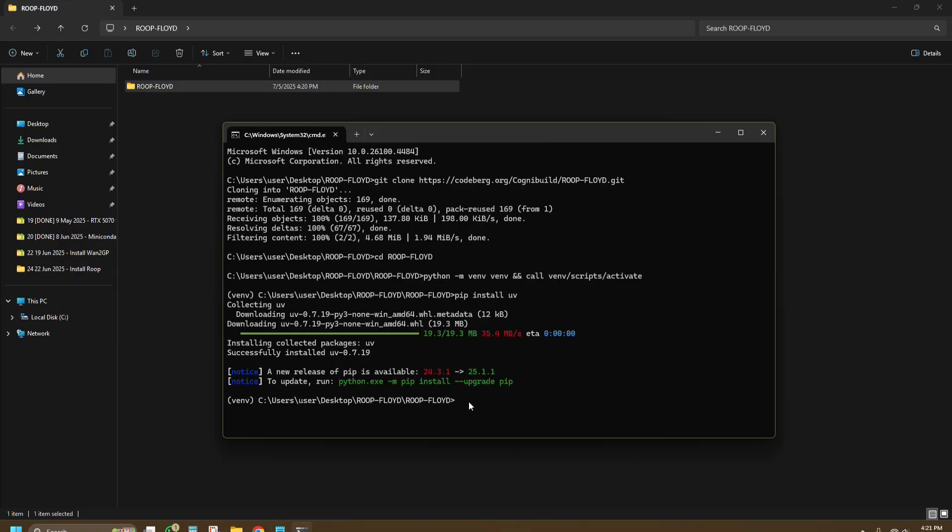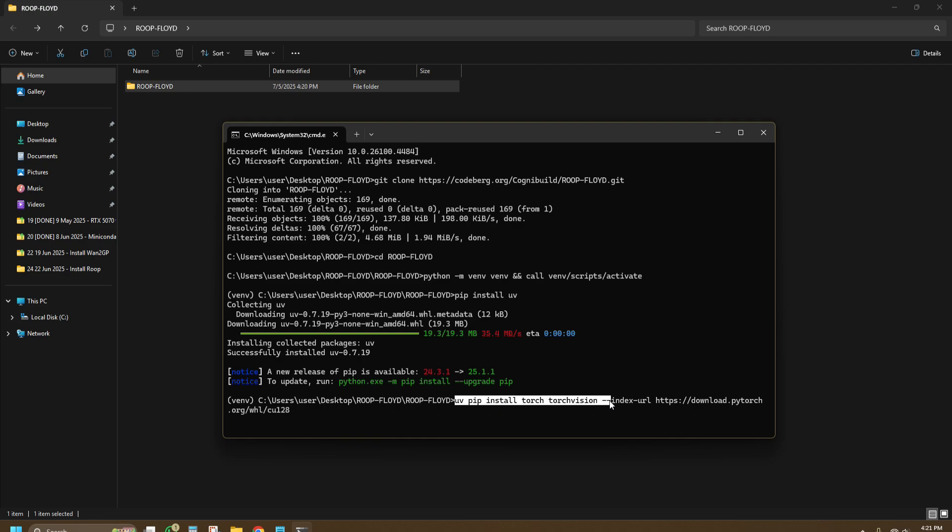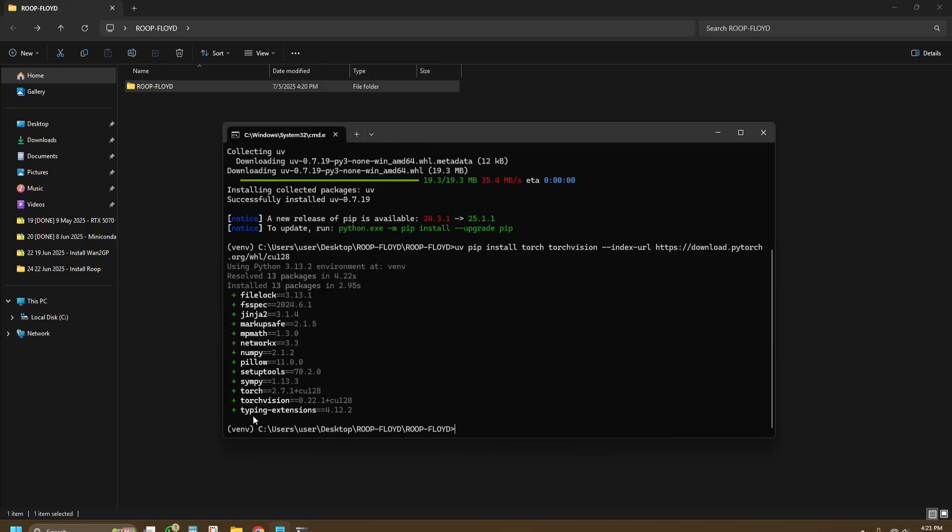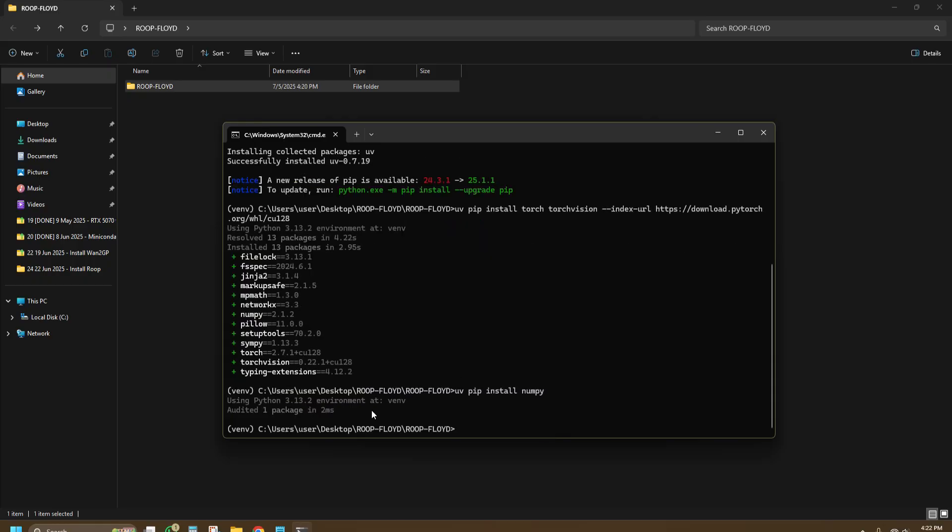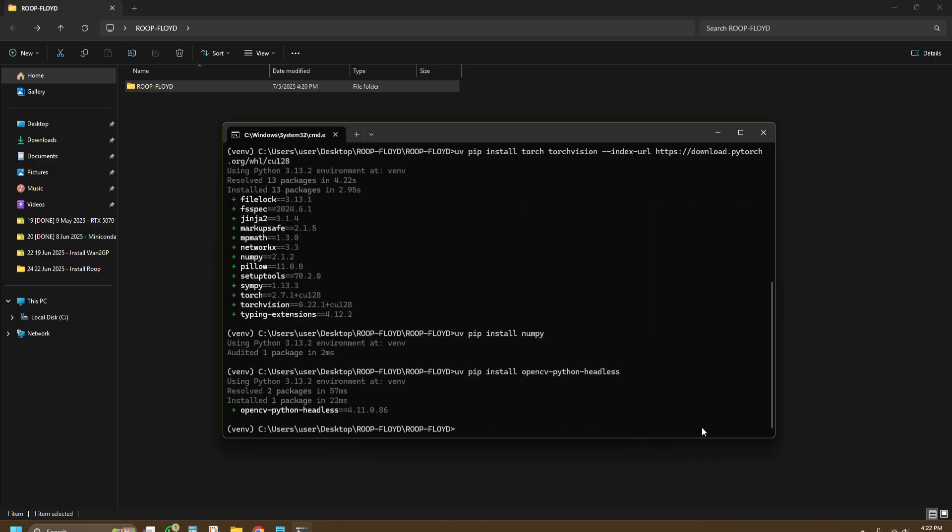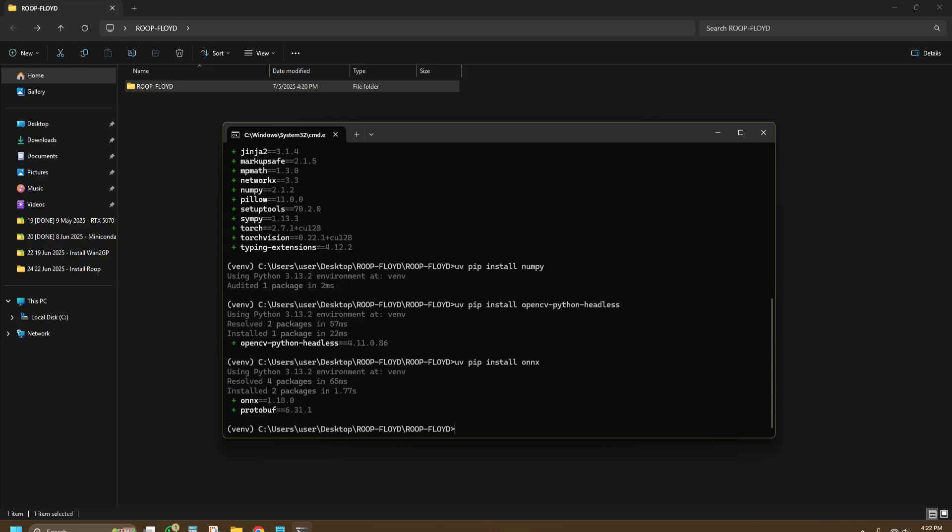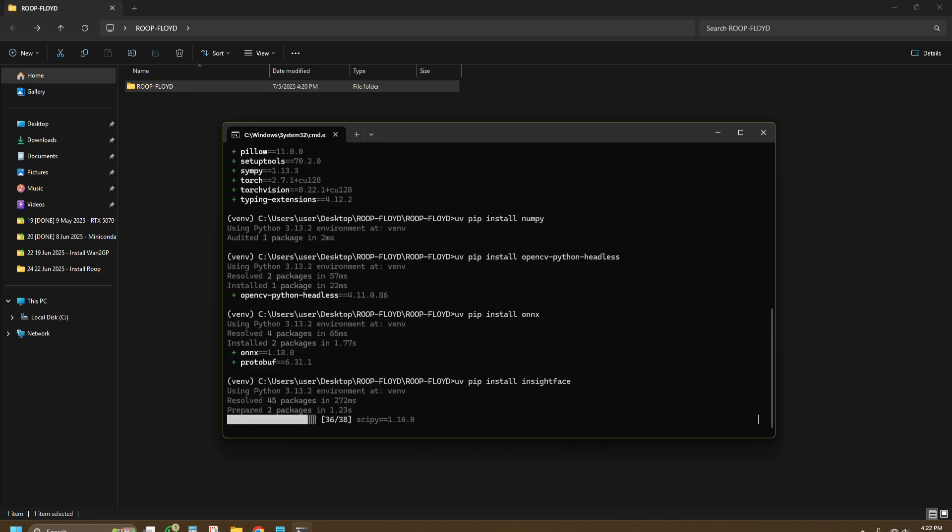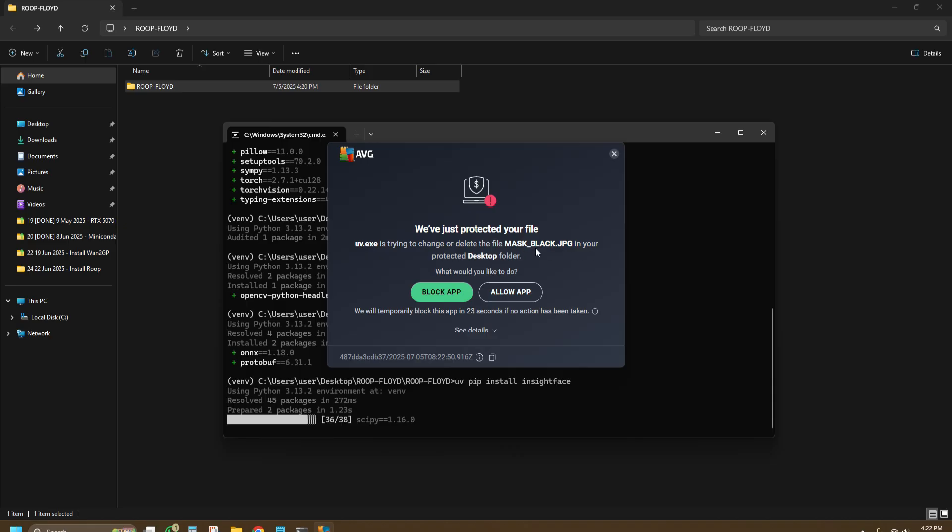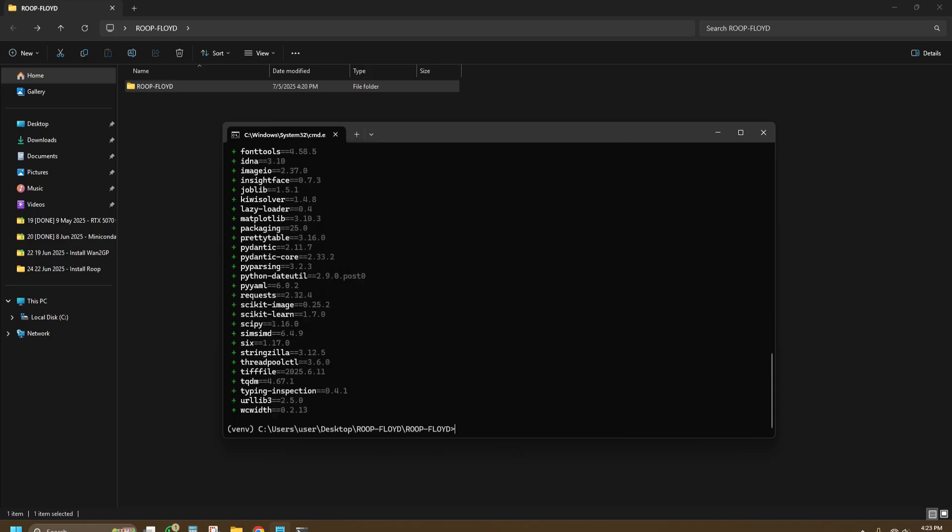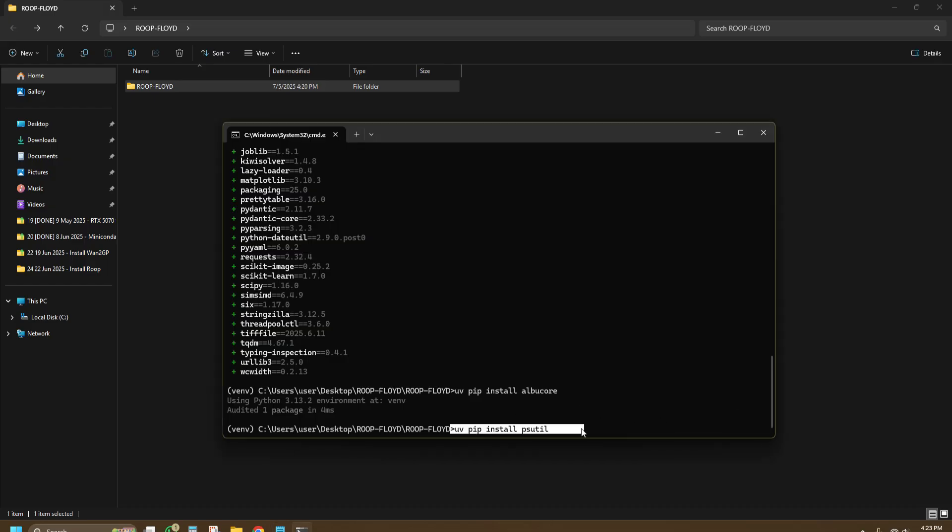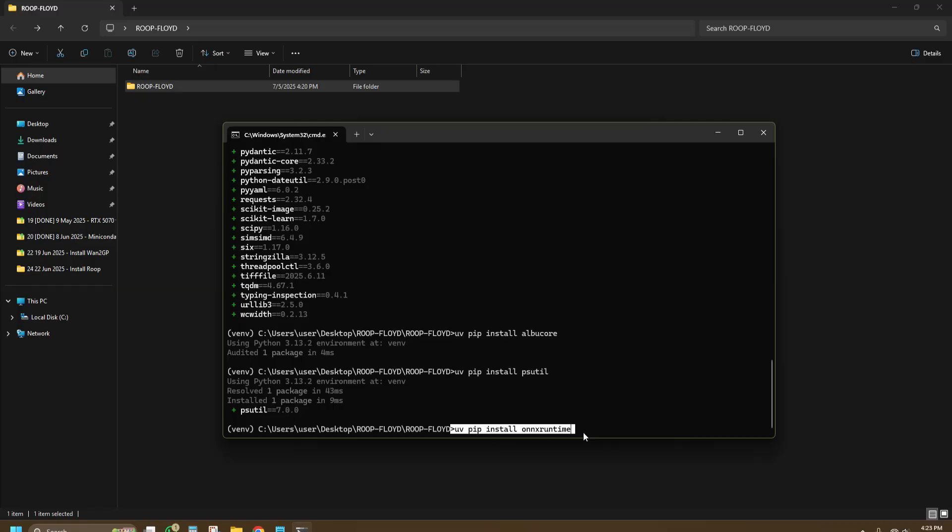Next, it's a long chain of commands from here on to install everything one by one. So I'll just highlight the command before I press enter and let it do its thing. UV pip install torch torchvision and provide the link for CUDA 12.8. UV pip install numpy. UV pip install opencv-python-headless. UV pip install onnx. UV pip install insightface. If your antivirus blocks something along the installation, you can allow it as I don't see anything harmful on it yet. UV pip install albumentations core. UV pip install dlib.